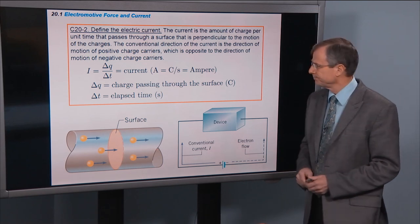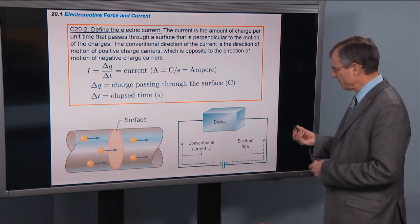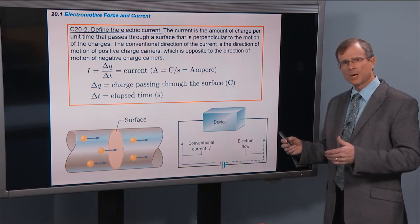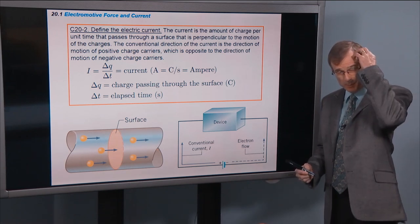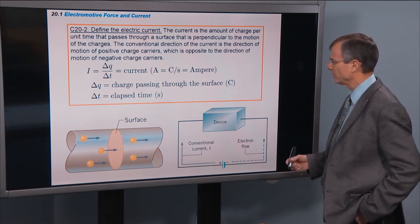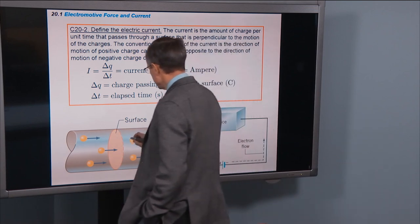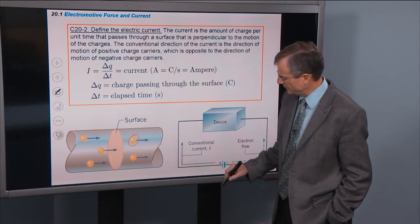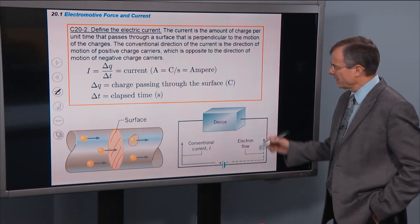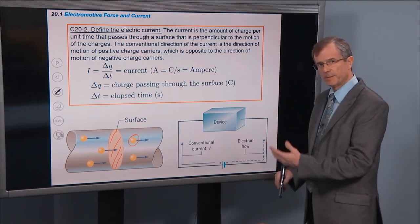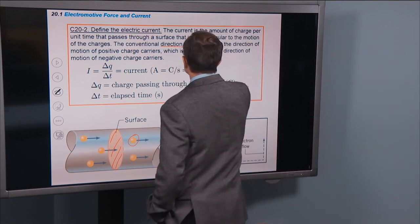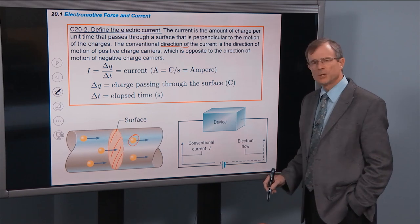Let's define the electric current. The current is the amount of charge per unit time — charge divided by time. That's the key relationship: the charge that passes through a surface perpendicular to the motion of the charges divided by the elapsed time is called the current. So the amount of charge passing through that surface divided by the time is the current.